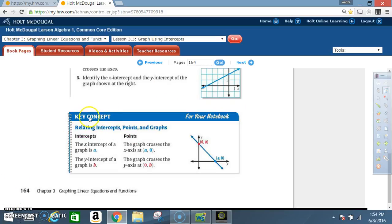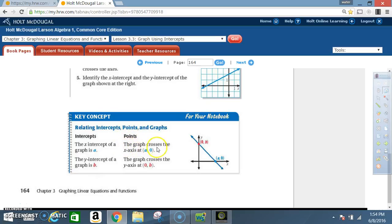Key concept — Relating intercepts, points, and graphs: The x-intercept of a graph is a; the y-intercept of a graph is b. The graph crosses the x-axis at (a, 0) and crosses the y-axis at (0, b).